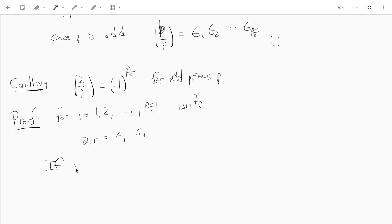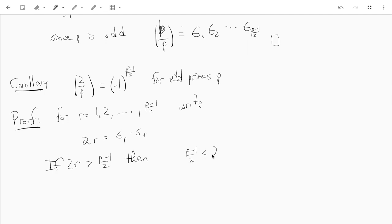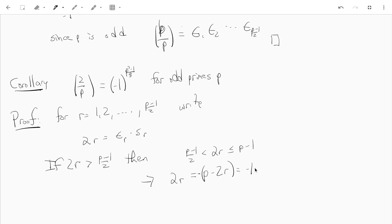As long as 2r is bigger than (p-1)/2 — and since r only goes up to (p-1)/2, we'll have (p-1)/2 < 2r ≤ p-1 — then we'll be able to write 2r equals negative(p - 2r), which is negative 1 times an element of S, since p - 2r will be in the range from 1 up to (p-1)/2.